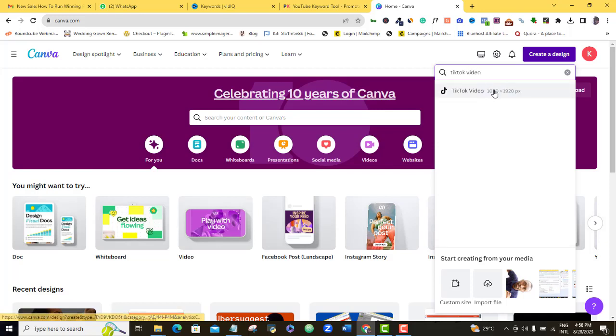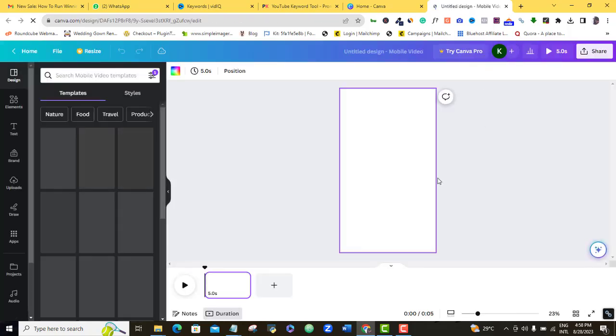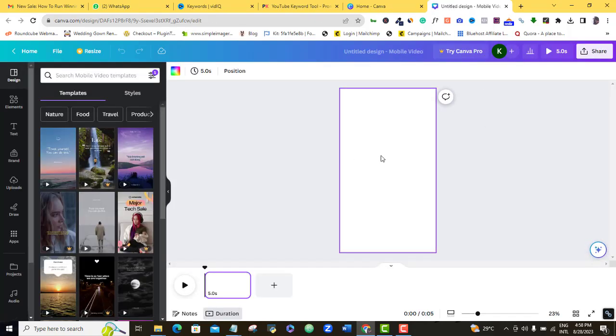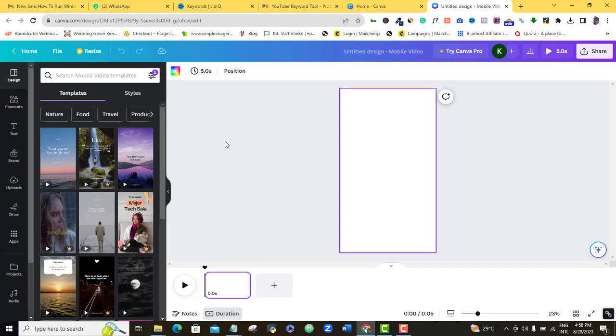So this is TikTok video, I'll go ahead and select that. As you can see here, we have a dimension that is perfect for our TikTok video. So what I want to do right now is go ahead and upload my video which I want to resize.